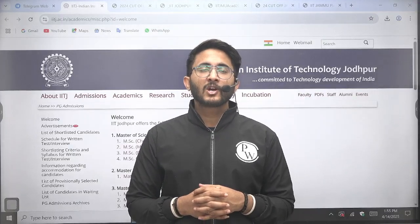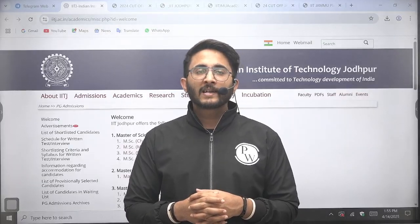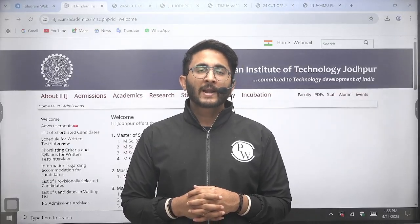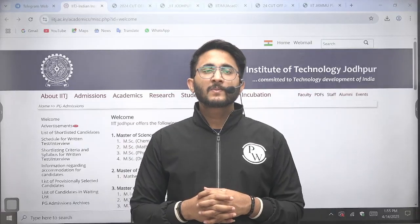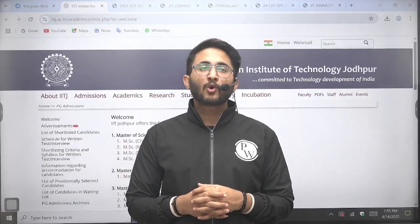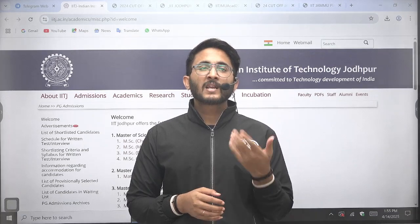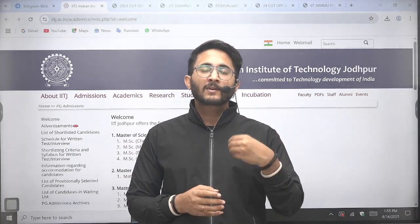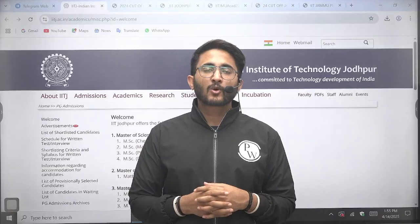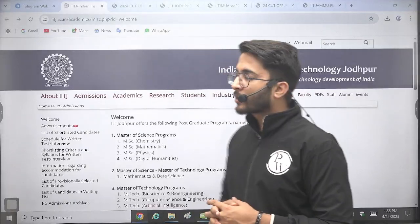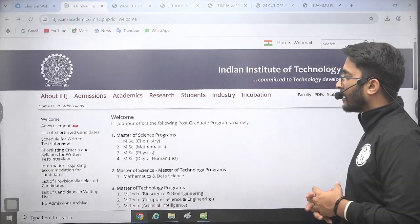So in today's particular video, we are going to discuss about IIT Jodhpur and IIT Jammu MTech admission portals, along with placement, cut-off, and other important things. We have already covered multiple institution videos, and remaining institution videos will be uploaded in upcoming time, so keep checking on the GEDWALA platform.